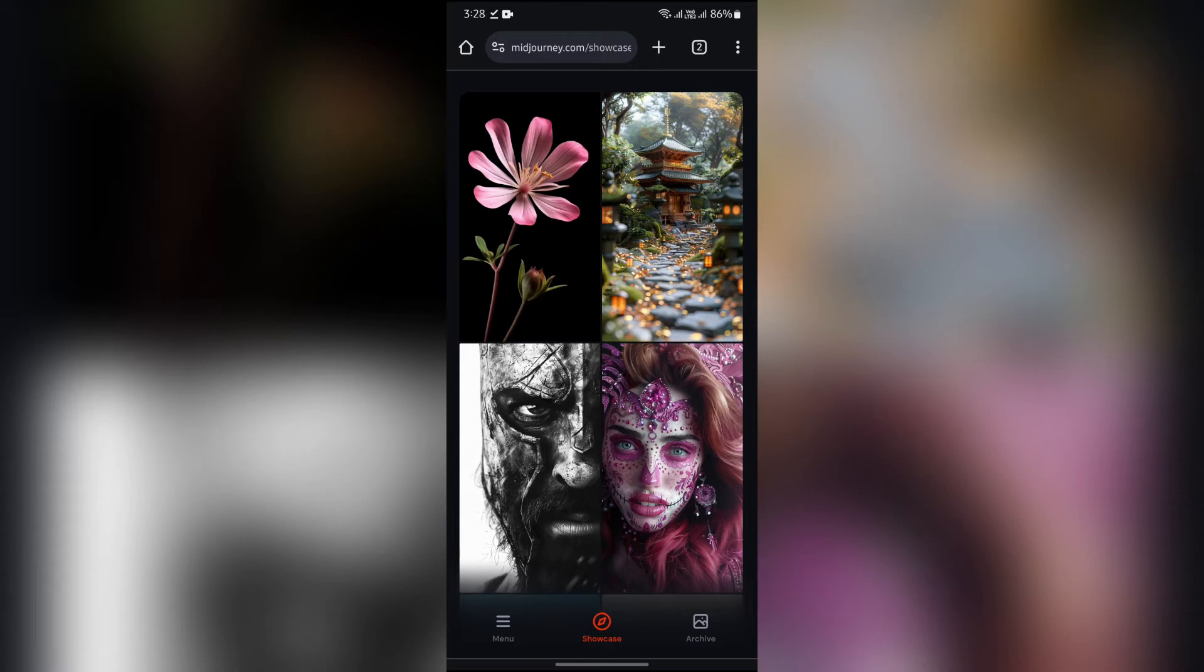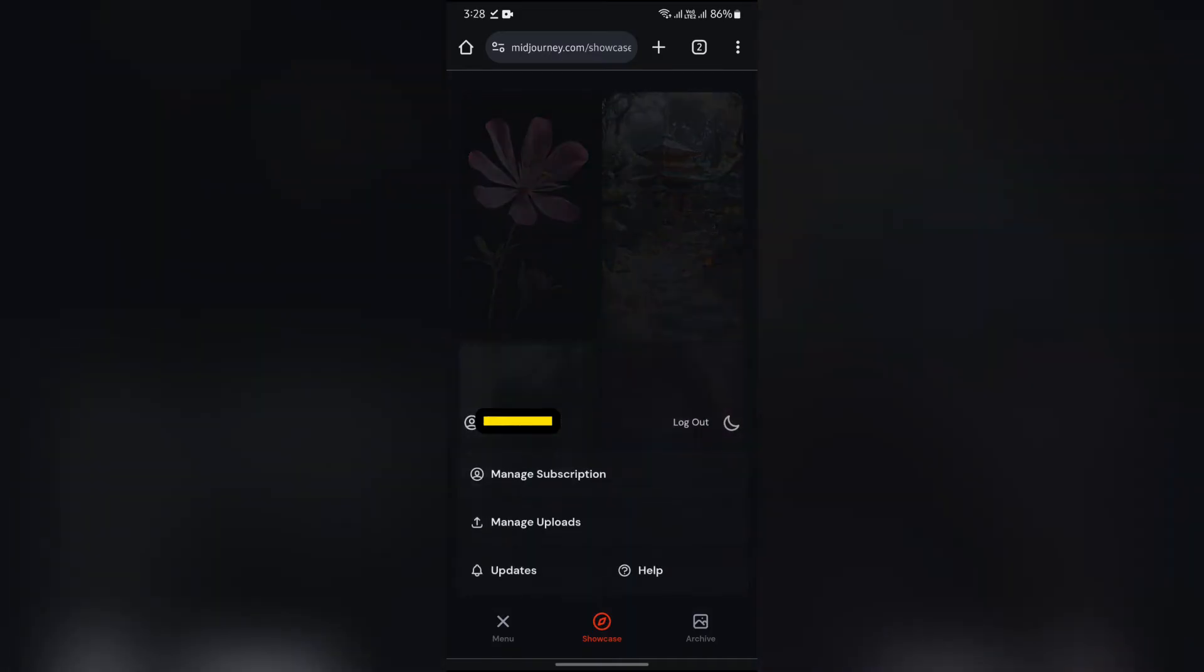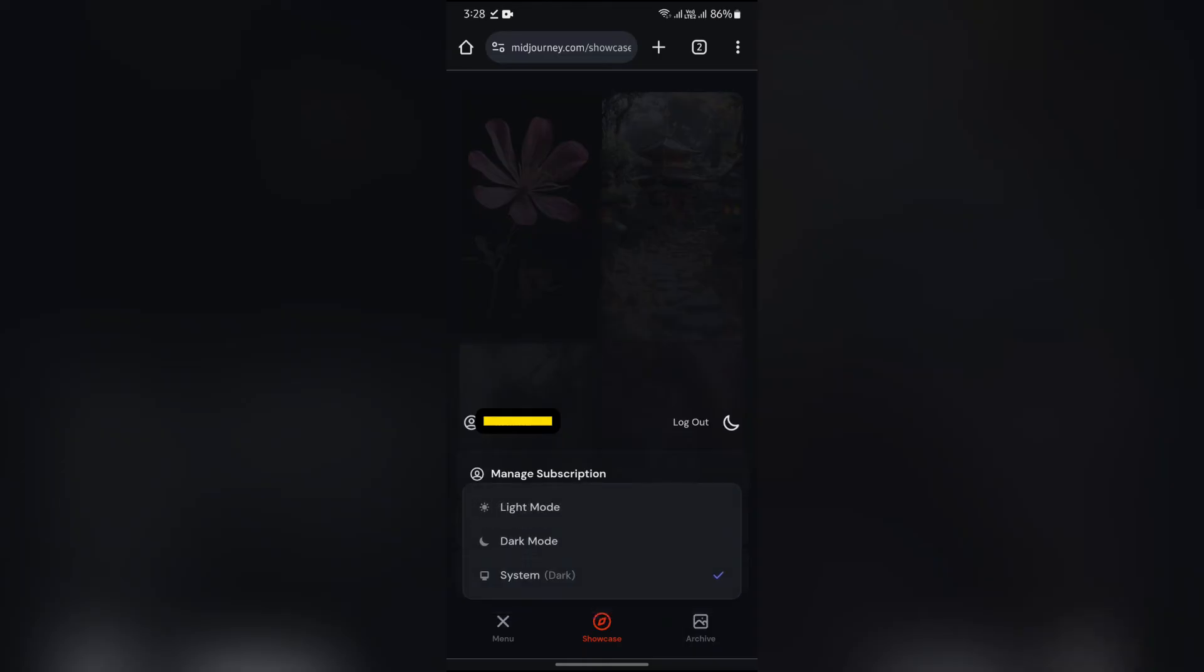Now after opening the MidJourney site, it will give you the option of menu in the bottom left corner. From there you can see this tiny button beside the logout option. Just tap on that button in order to change your theme in MidJourney.